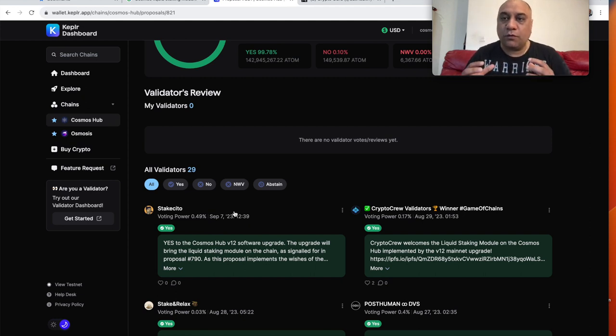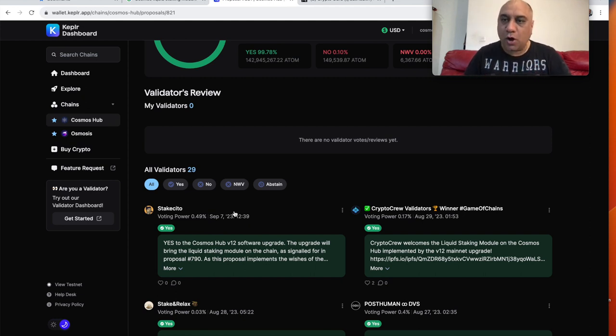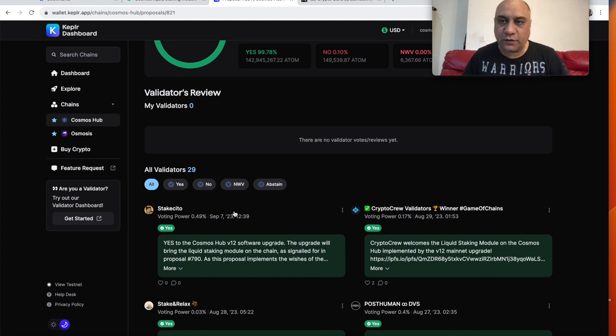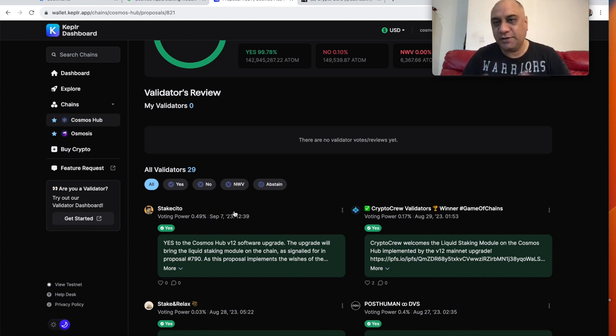So what happens is when you do that, you lock your atom for about 21 days and it actually blocks its use case.